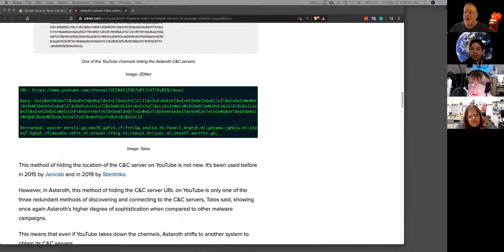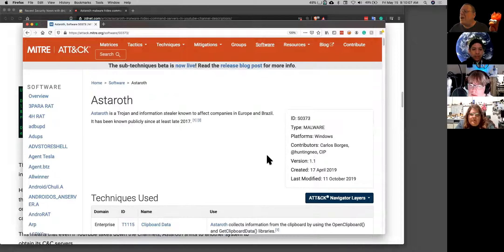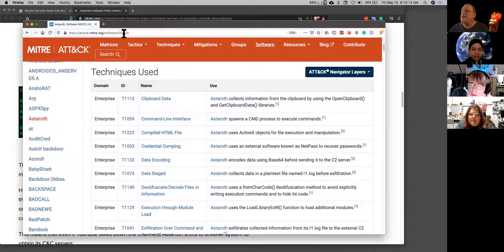I'm a big fan of the ATT&CK framework, and I see it's here. This is the MITRE ATT&CK framework, and here's their write-up on Astaroth. They've been at it since 2017, and they list all their techniques. That's why I'm really getting into this thing. I'll bring it up more later.